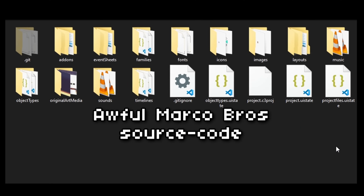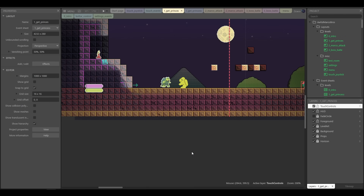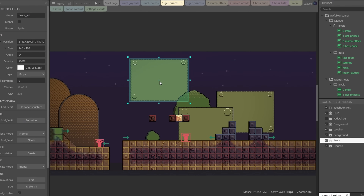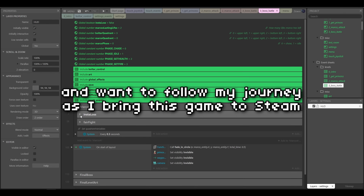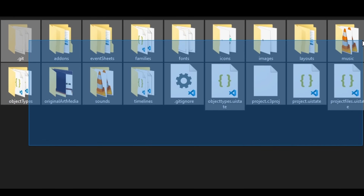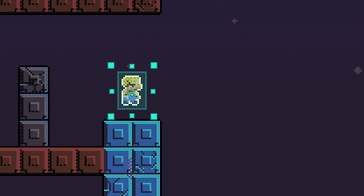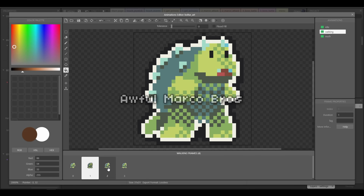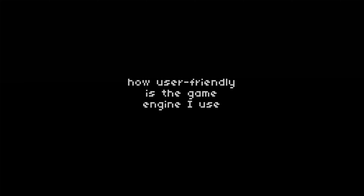Before we dive into the 3D tools, I have something to share. The source code of my game-jam winning game — I've decided to make the Construct project available to you. You'll get a behind-the-scenes look at how the game was set up, how Marco's AI works, all the levels, all the assets, and the nitty-gritty details. I'm creating a mailing list for folks interested in game development who want to follow my journey as I bring this game to Steam. Sign up and I'll personally send you the source code of Alpha Marco Bros, plus you'll see how user-friendly the game engine I use is — you can open the project without installing any software.